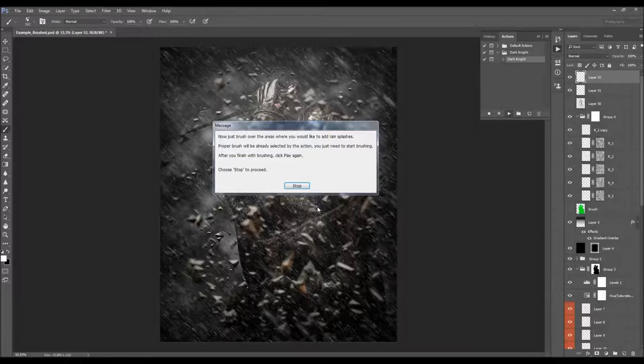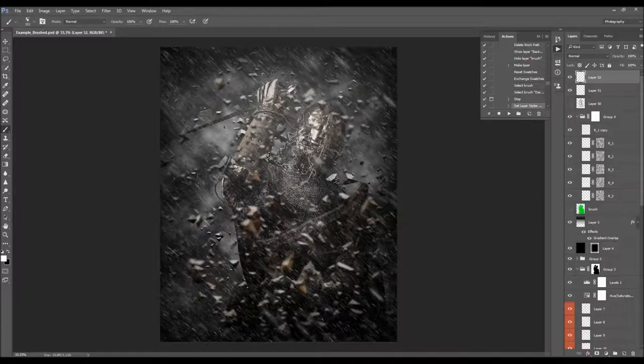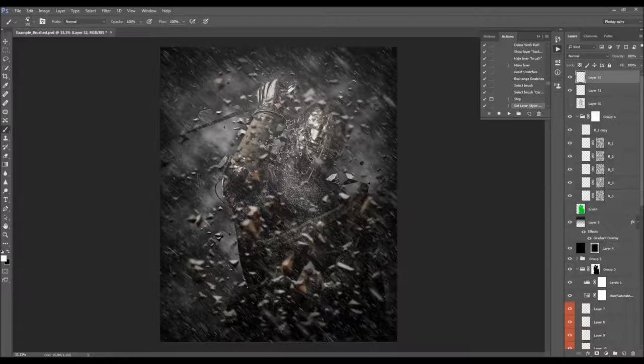The action has just stopped for the first time. The message says: brush over the areas where you would like to add rain splashes. The proper brush will already be selected by the action — you just need to start brushing. After you finish brushing, click Play again or choose Stop to proceed. Click Stop, and now just brush where you wish to create the rain splashes. You can change the size of the brush using the square brackets on your keyboard.